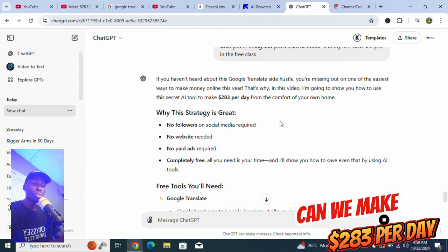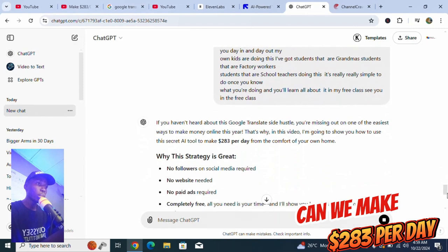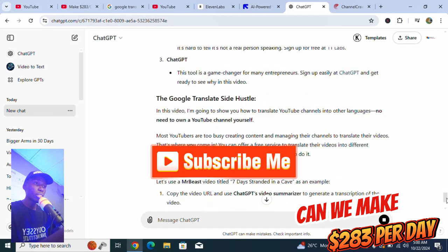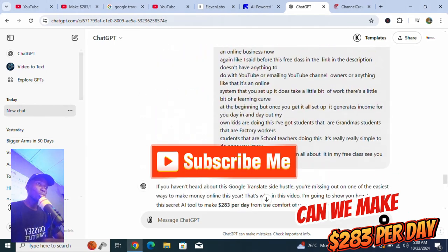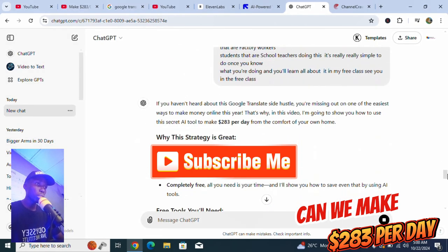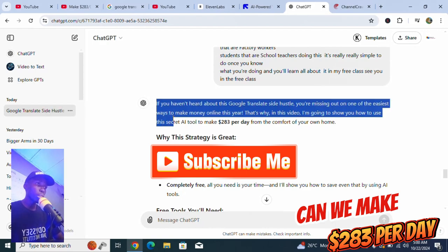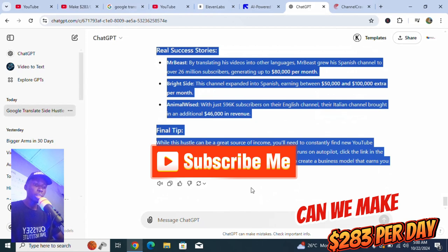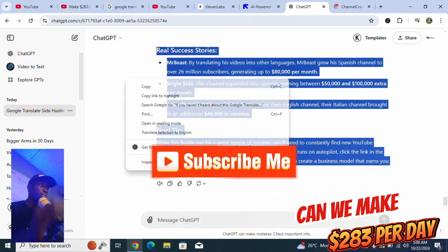ChatGPT is doing the work for us right now. I just went to his YouTube channel, got this video, placed it in ChatGPT, and ChatGPT is ready to do the magic. The next thing he talked about was going to Google Translate. So let me copy this content now and go to Google Translate for it to do the next work for us.